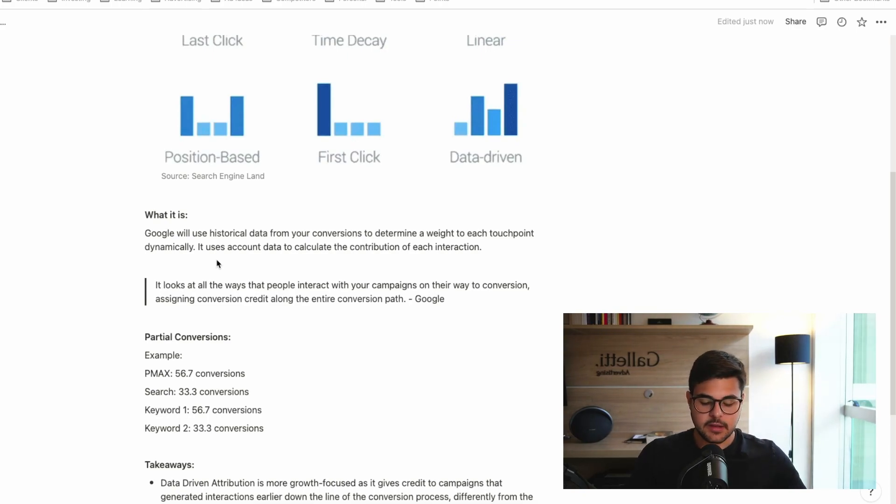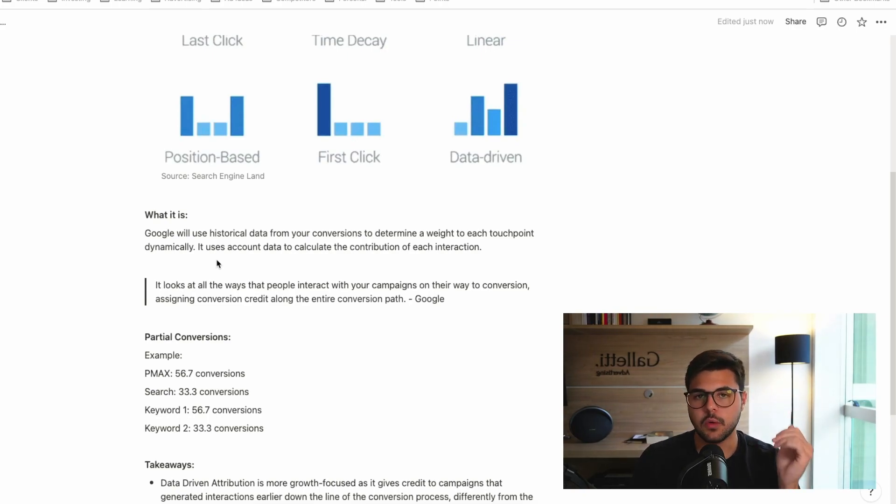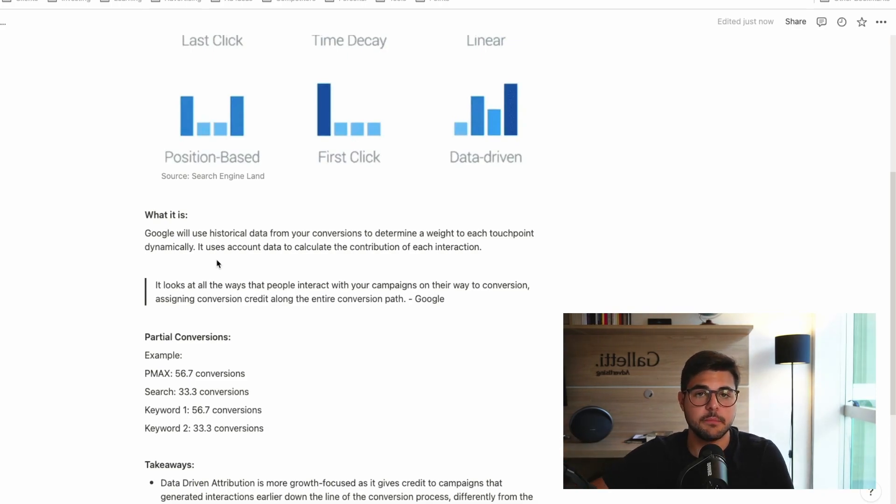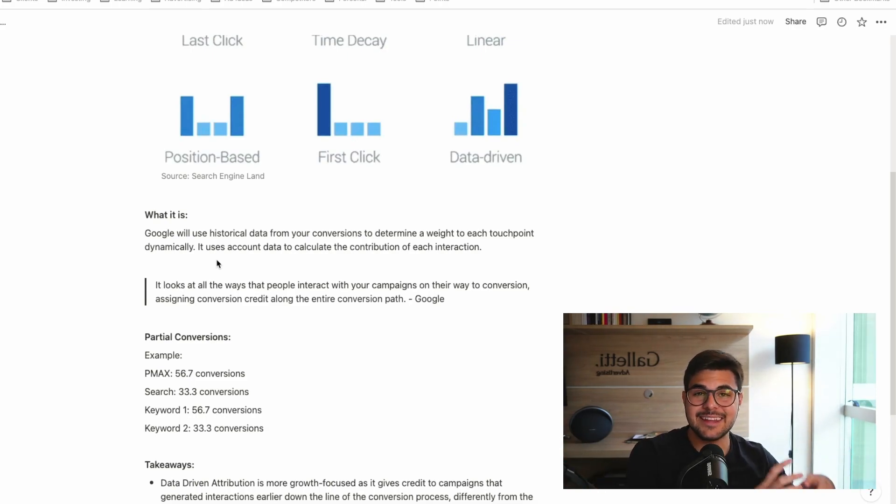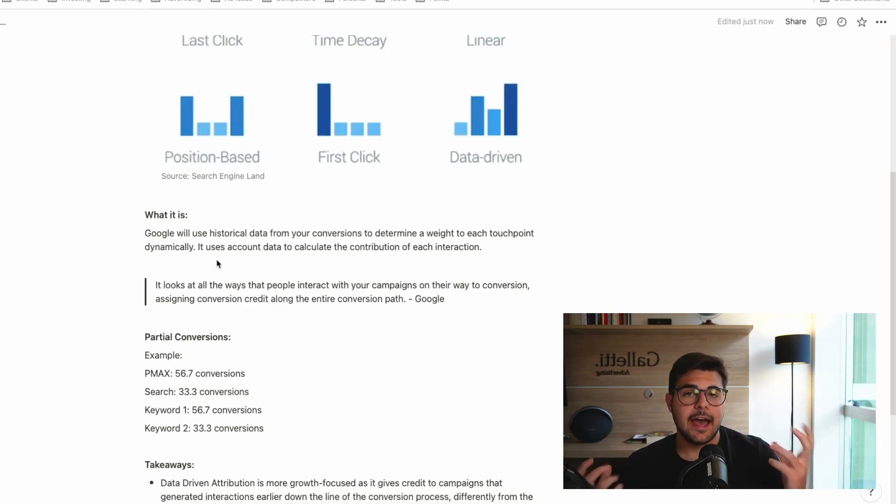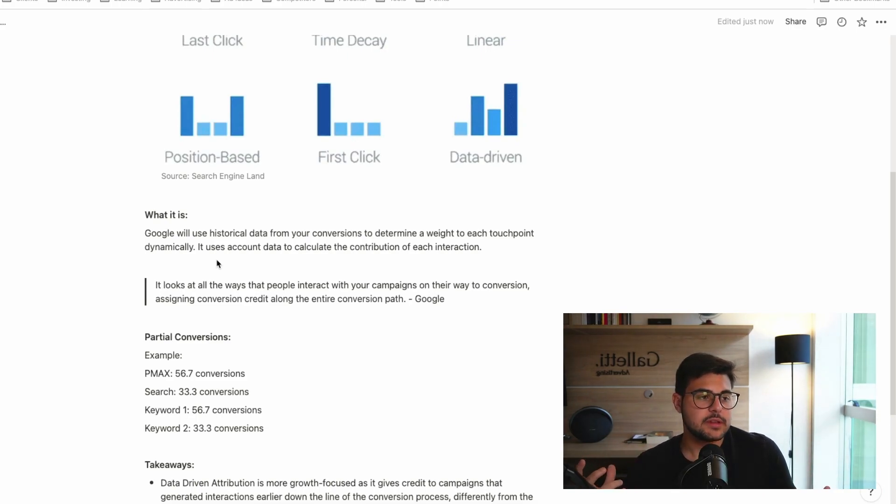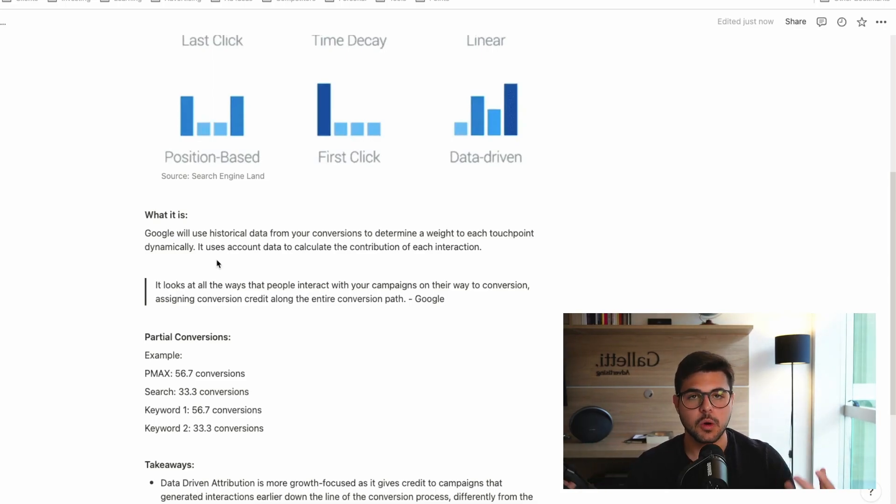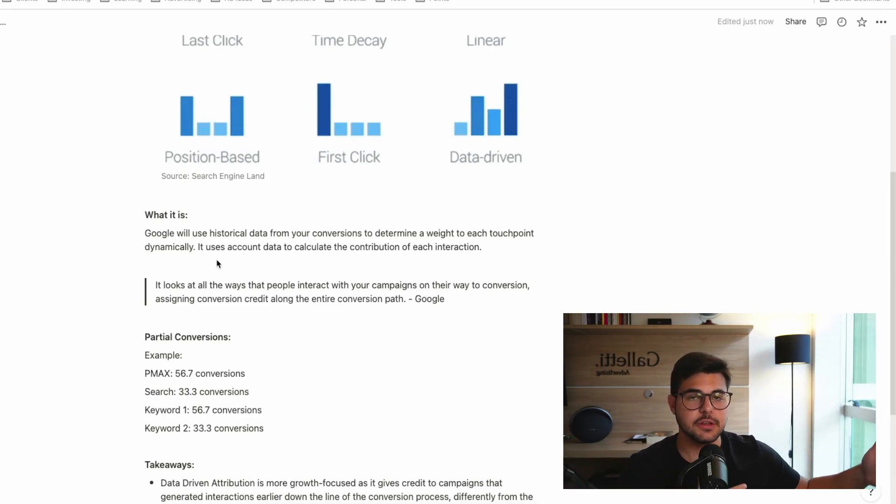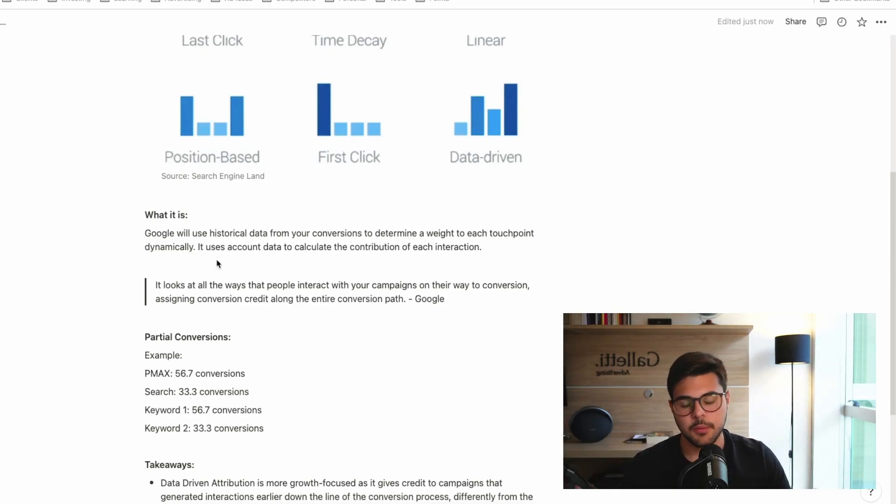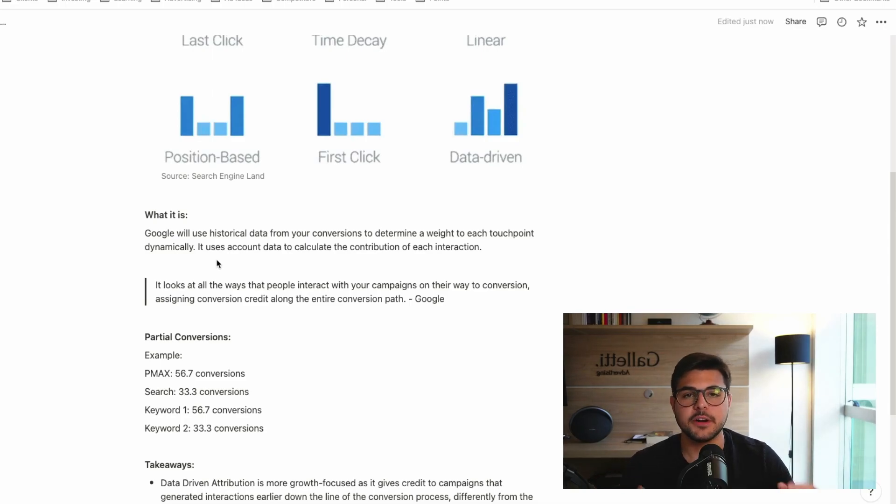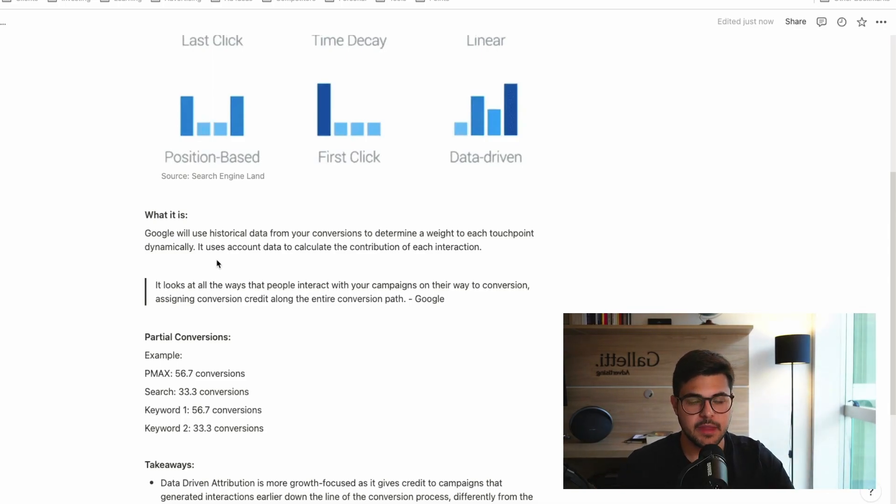Basically, when someone buys something on your website, Google has to see which campaigns, which ads, which keywords made them buy. And that's the big discussion here. How do we attribute the sale to one specific campaign if multiple campaigns play the role in bringing this person to my website? If multiple campaigns play the role in making the person have the buying decision?